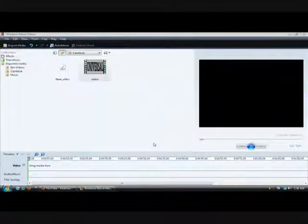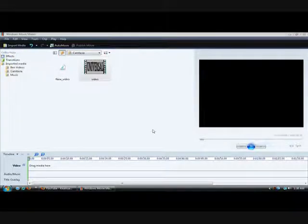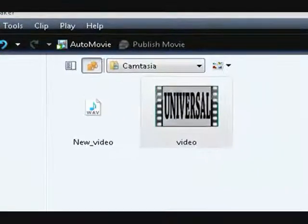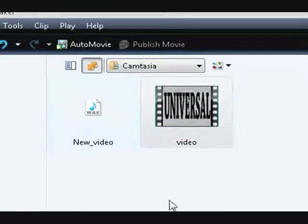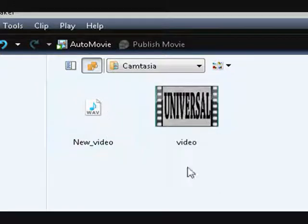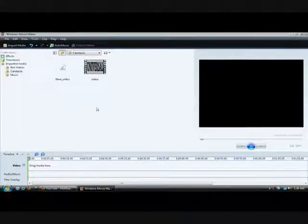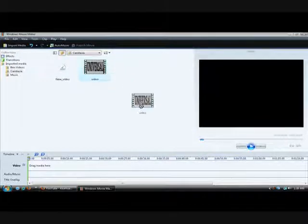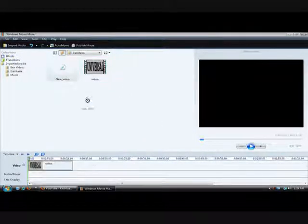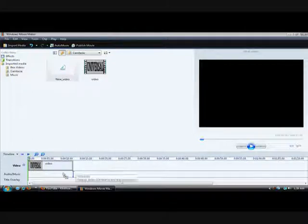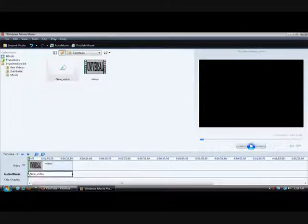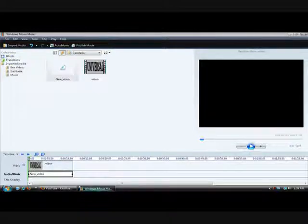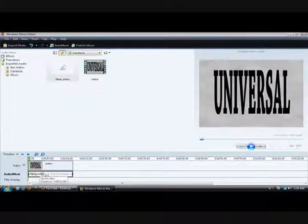Now the Windows Movie Maker part shouldn't take very long at all. All you have to do is drag your video and audio to the imported media folder. And then you need to drag your video and drop it in the video spot. And then you need to drag your edited audio to Audio/Music.